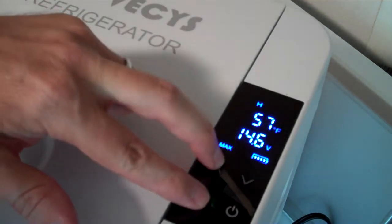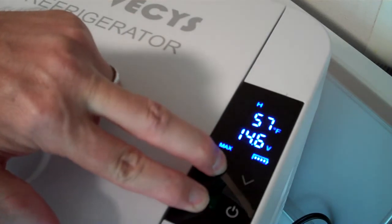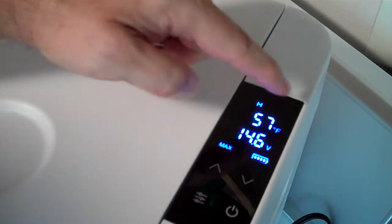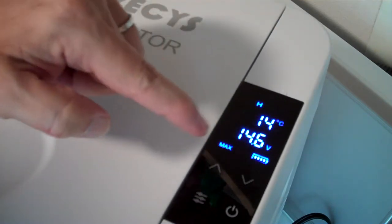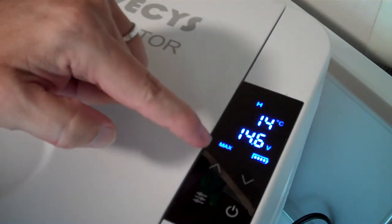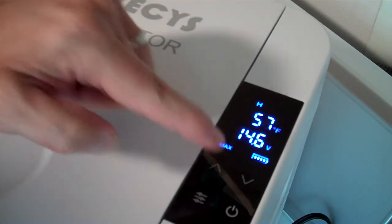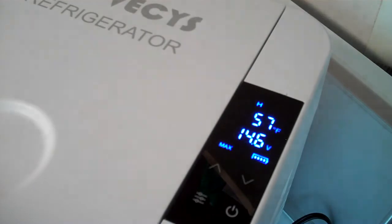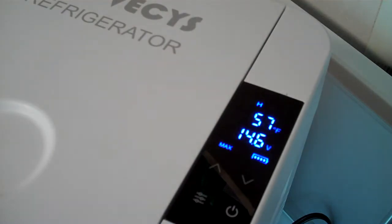So to change that, you press and hold the up and the settings button after you turn it on for about five seconds. Fahrenheit's flashing. I can change it to centigrade, change it back to Fahrenheit, leave it where you want it. It stops flashing after a second or two.